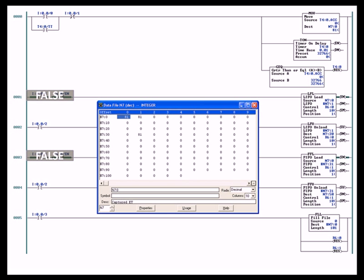So right now that input is off, so that instruction is true. Now it doesn't look that way, but we're animating a dead piece of graphics, we're not actually online running the program. So that switch is off, therefore that instruction is true, true if off.